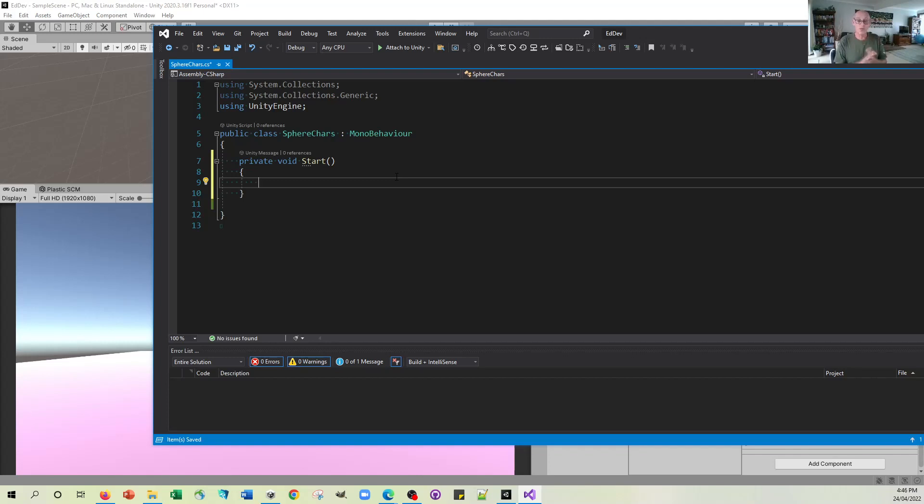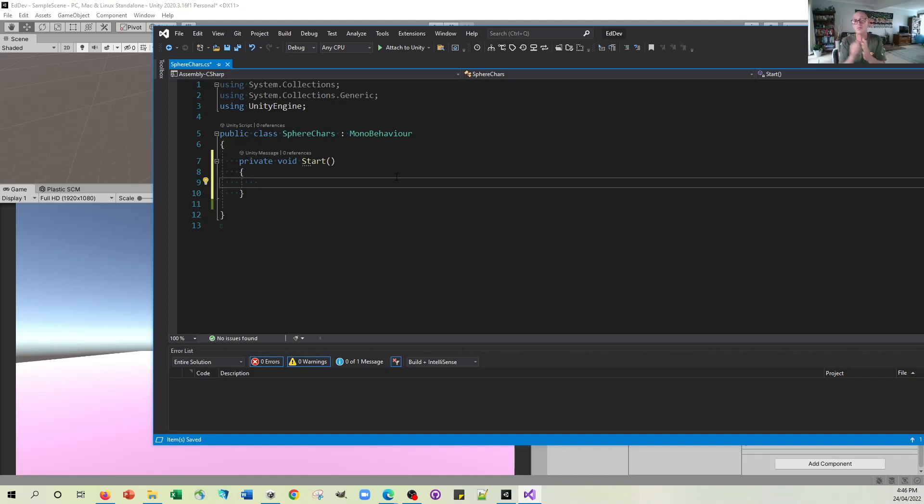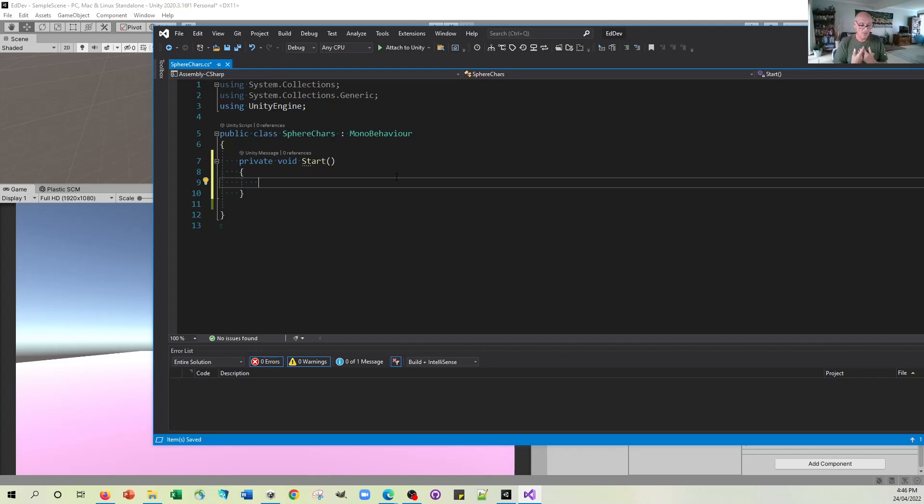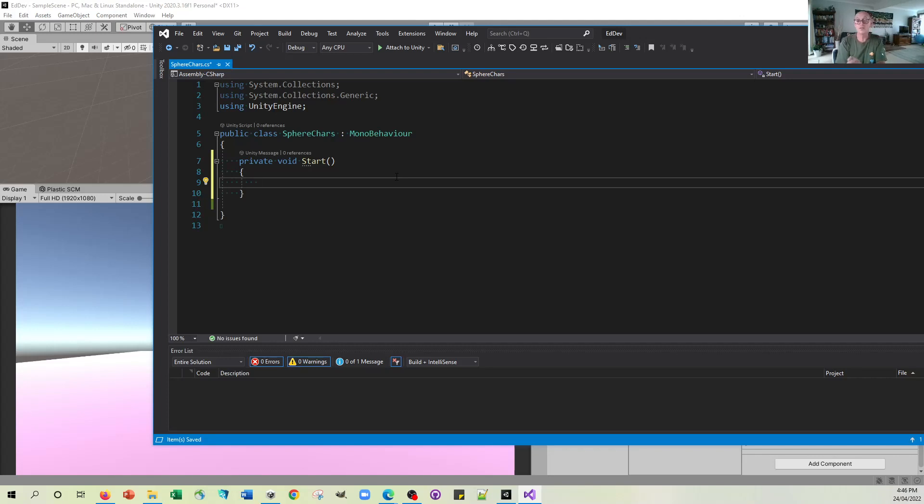So we're going to apply the force. And to apply the force, we have to access the component of the object called the rigid body. Remember, the rigid body is the thing that we put on the object to allow it to obey the laws of physics. So when we write a line of code that's going to add some force to the object, we need to access the rigid body.